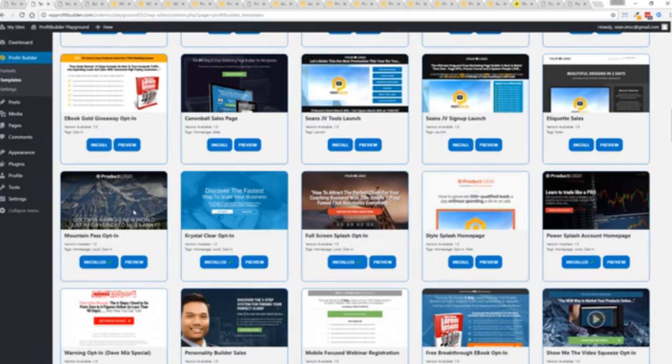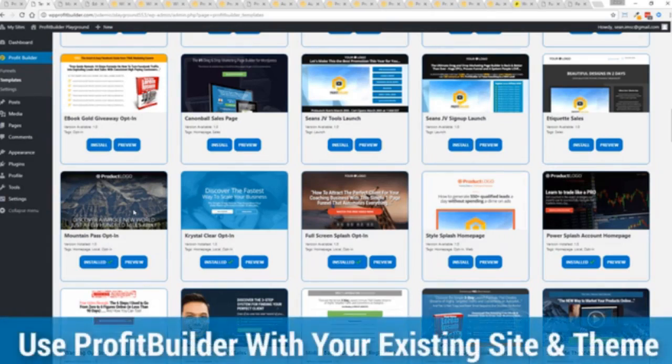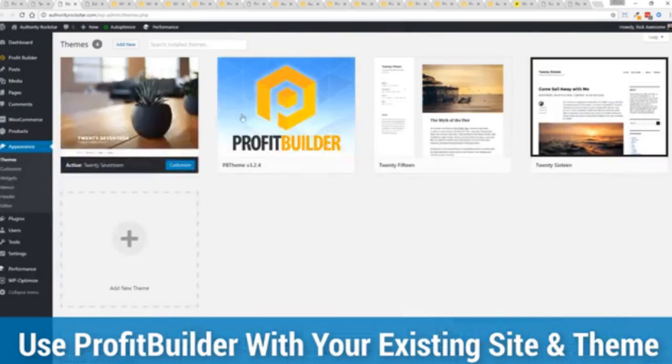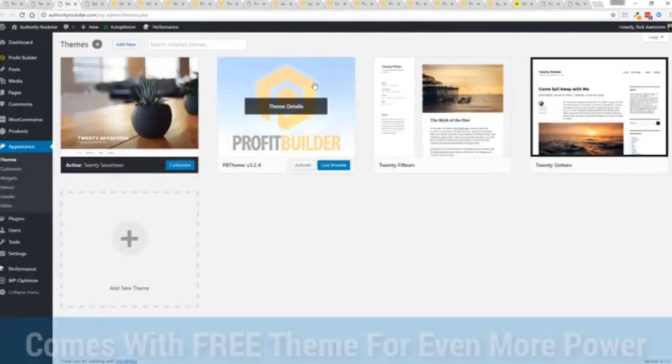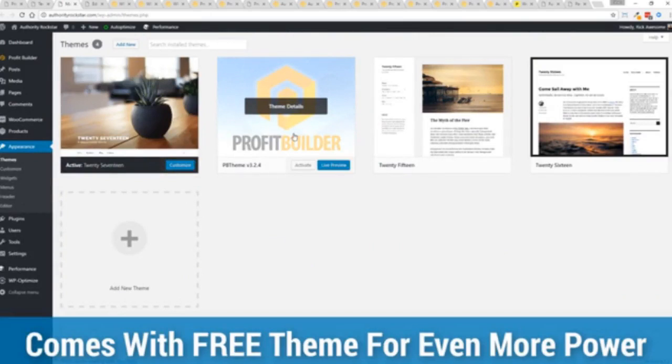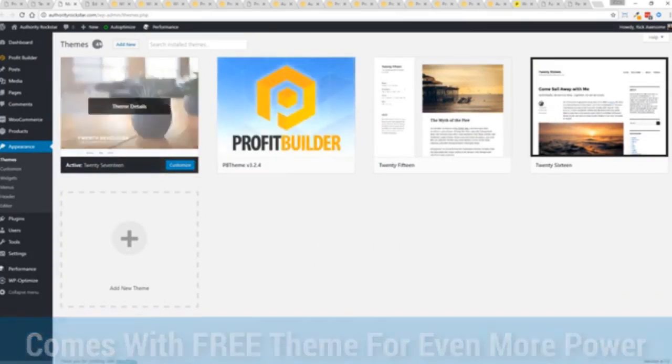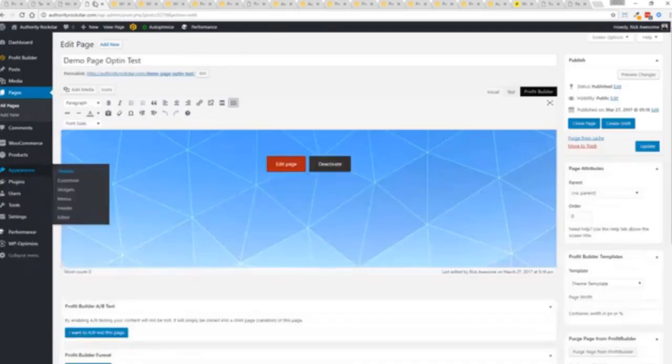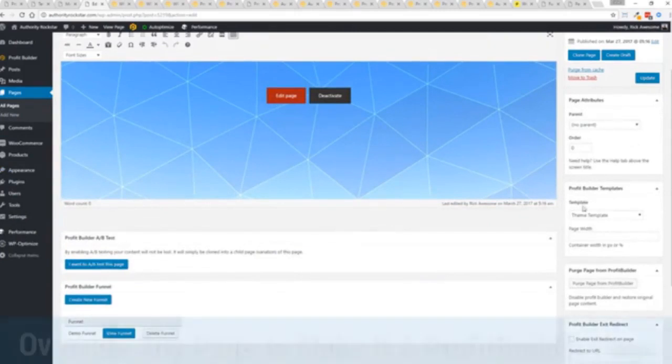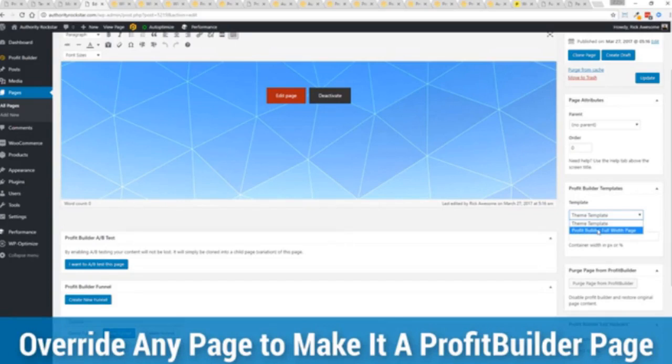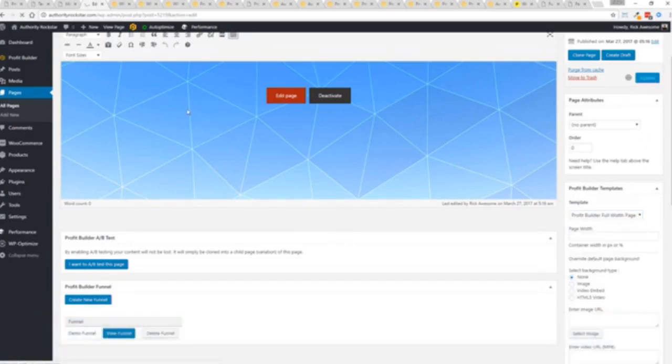Here's one of the cool things and the advantages of the profit builder system over all of the other landing page systems out there: we actually work perfectly alongside your existing theme. You can see here I have the normal 2017 theme, we have an optional very high-powered theme available as well which is a supercharger to our system and we'll talk more about that in just a moment. I want to show you that we have just a demo page we've created here and if you want to use this with your existing theme you just come down here to profit builder templates and you select profit builder full width and update.